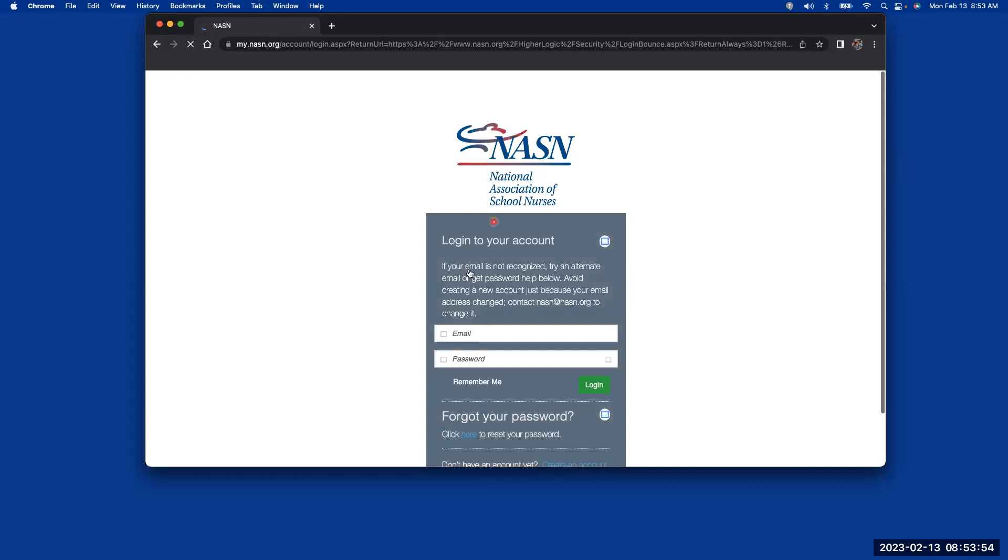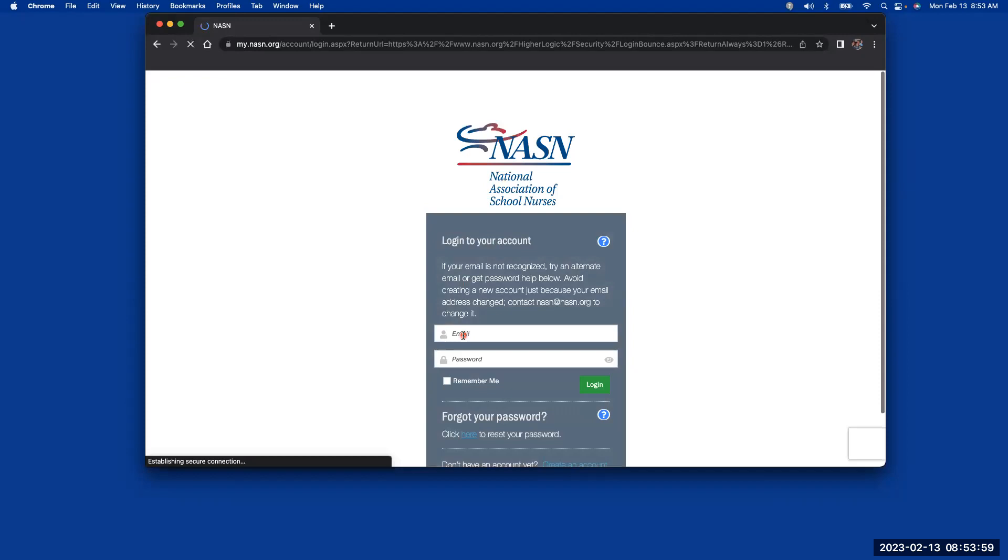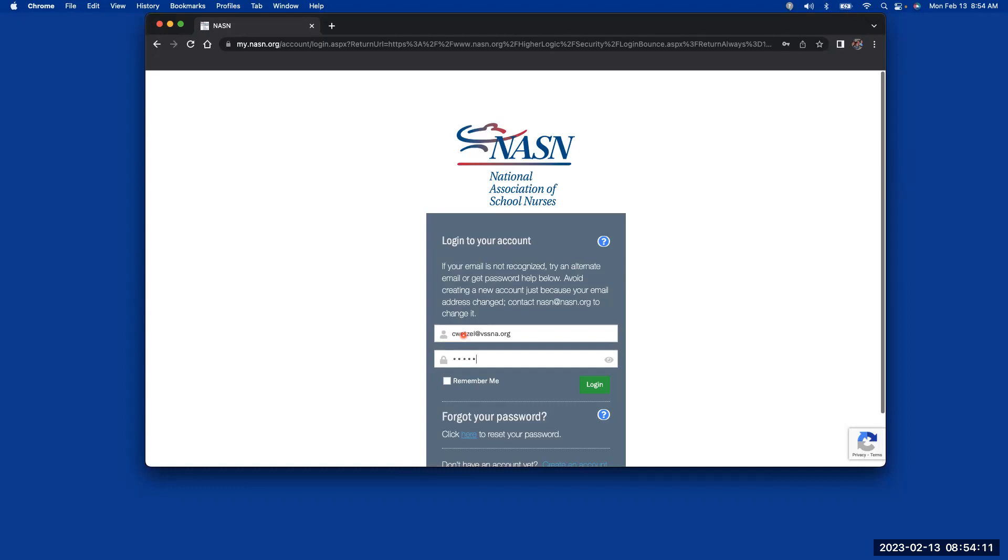It takes you to the NASN site, and you'll use your email and password that you registered with NASN when you joined.